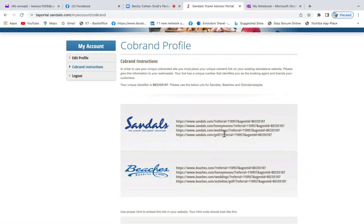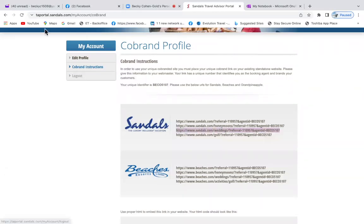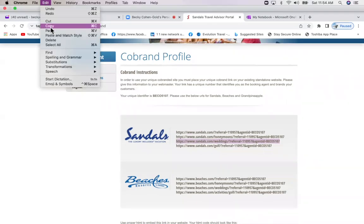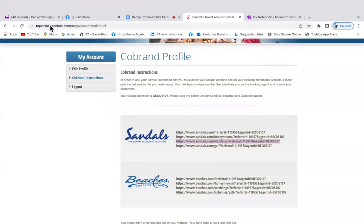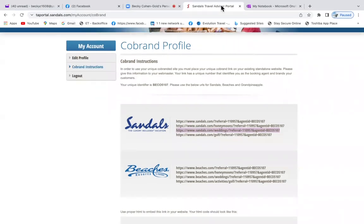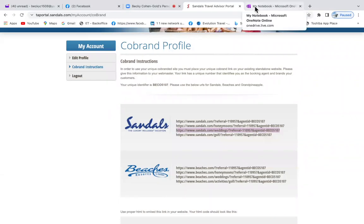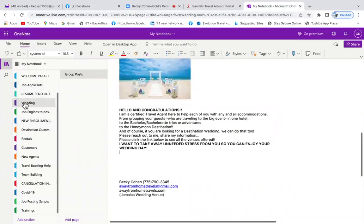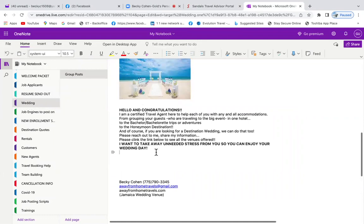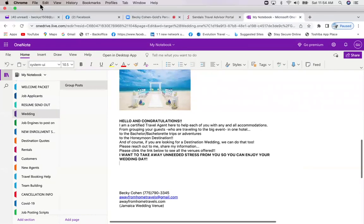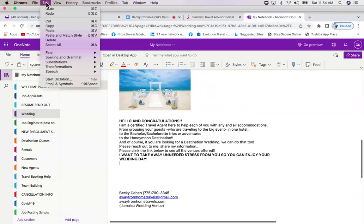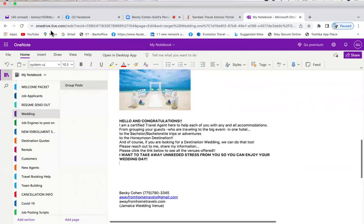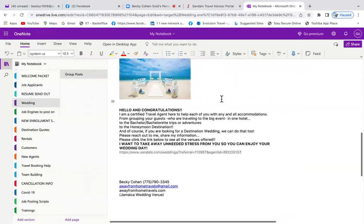I'm going to take the one that says weddings from Sandals and just copy and paste it. Then I'm going to take it over here into my OneNote because in my OneNote I have a tab that says weddings and I already have this little saying up. If you don't have OneNote, I suggest it's a good tool to use so you can have little things like this so you don't have to rewrite them every time.